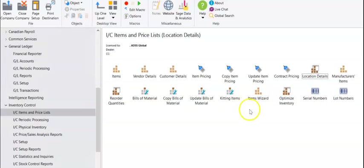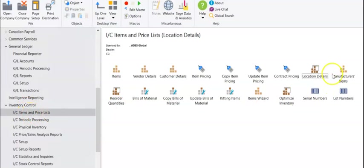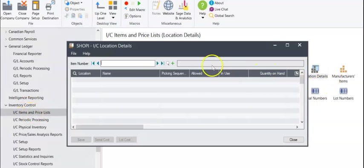Today we're going to walk through some inventory basics. To take a look at the inventory you have on hand, you want to go to IC items, inventory control, location details.